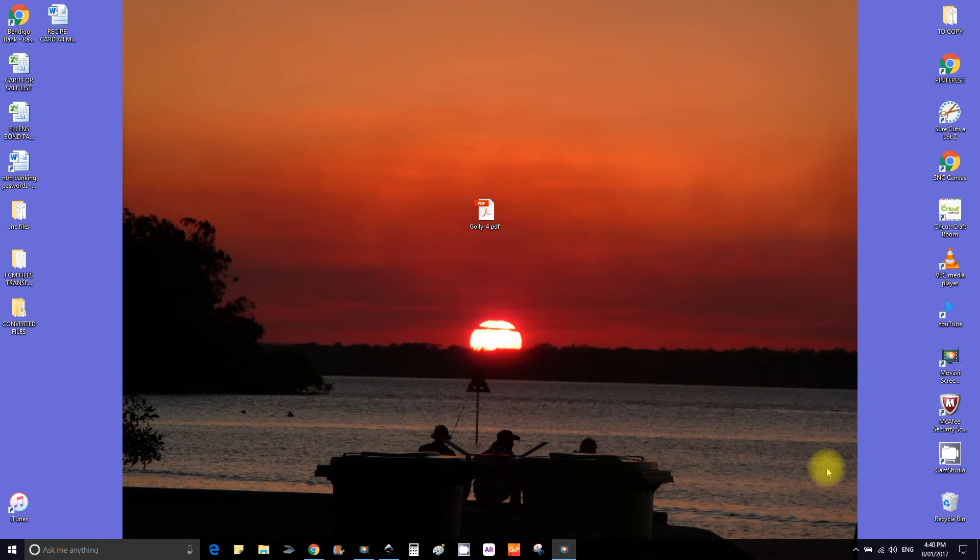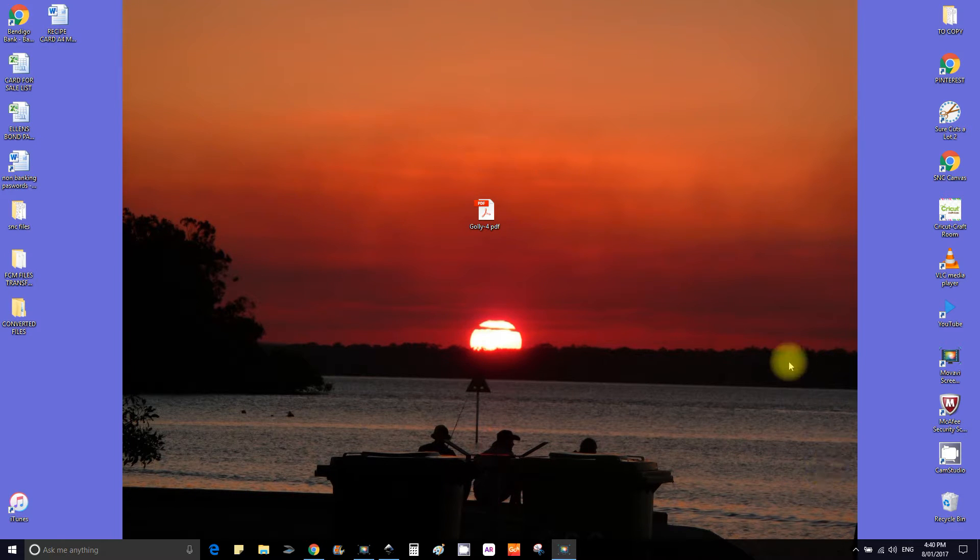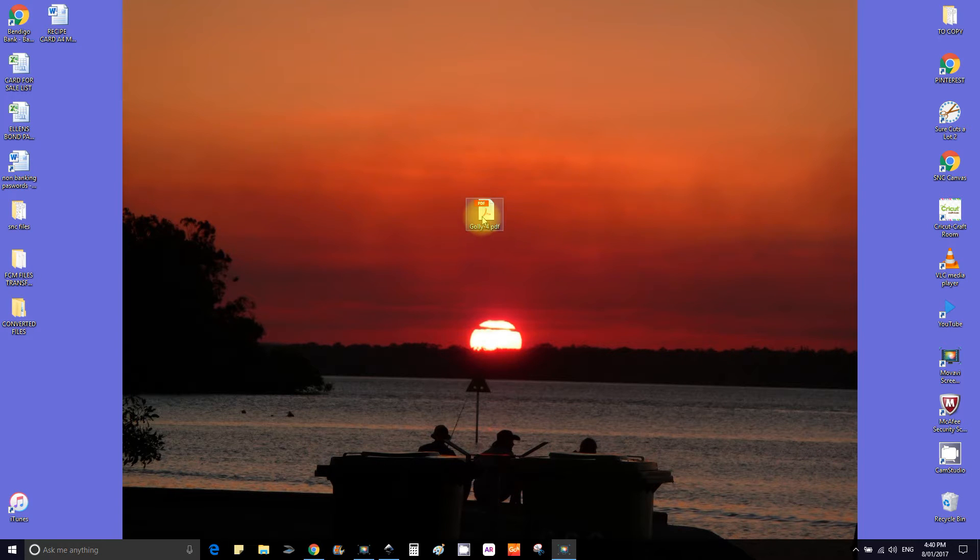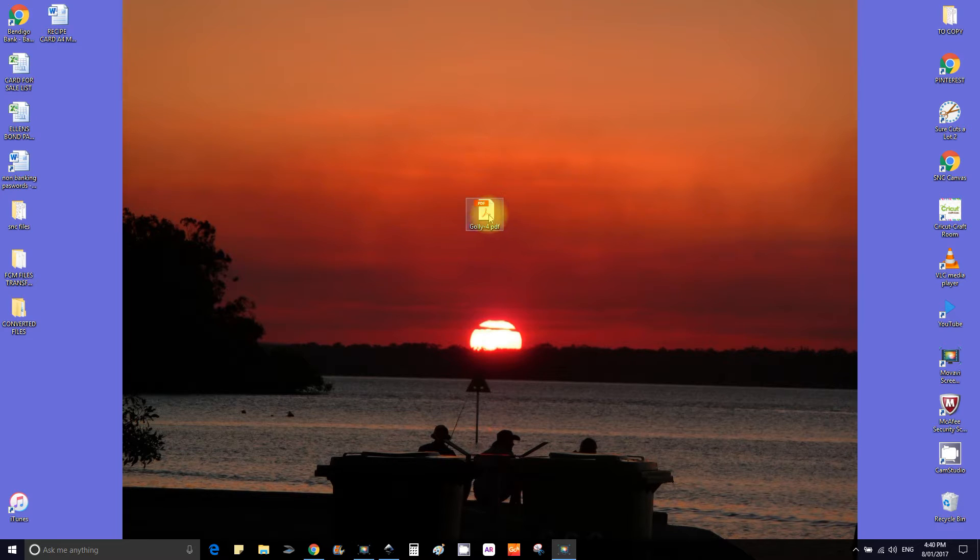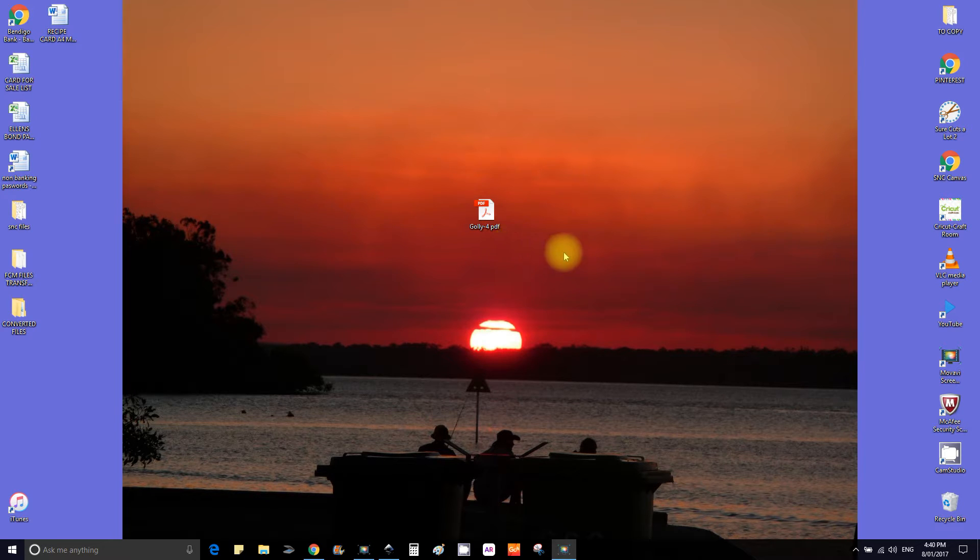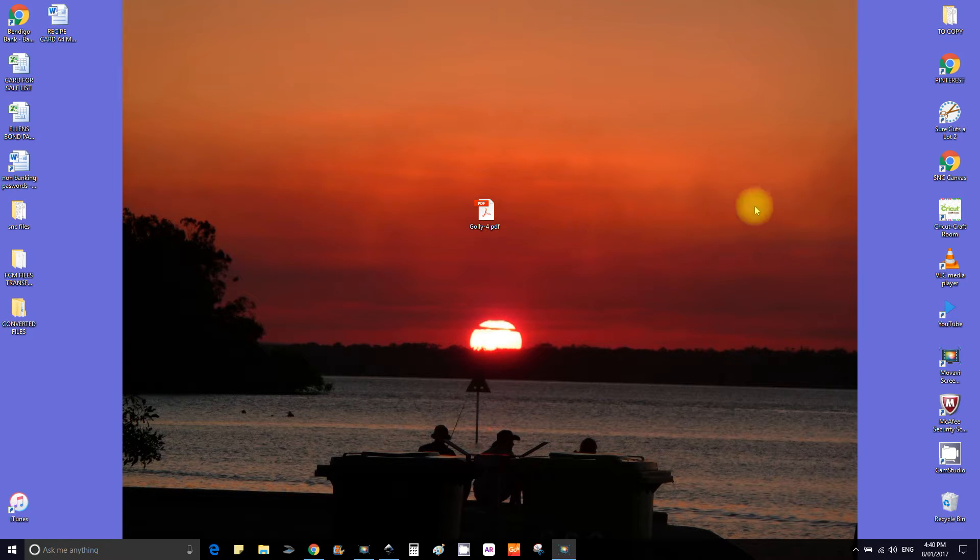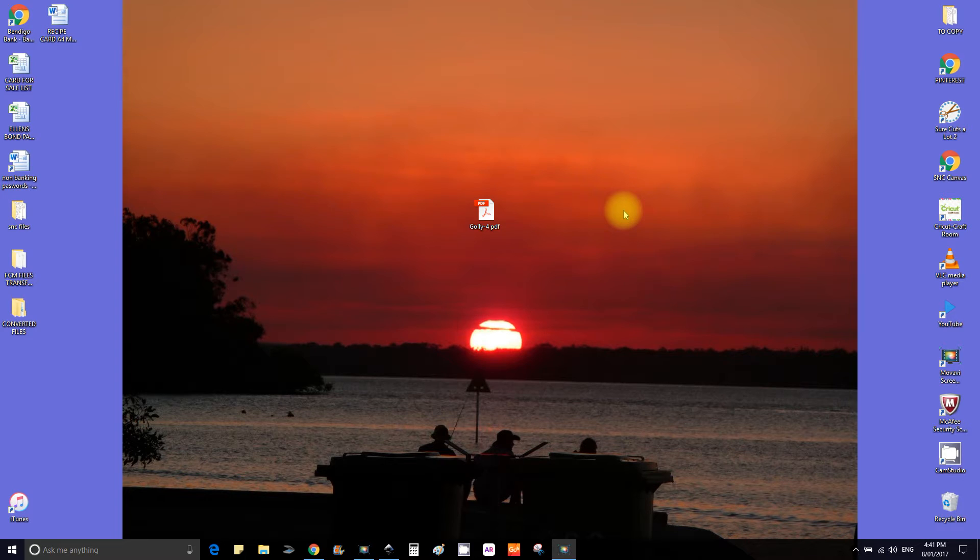Hi YouTubers, it's Roxanne from Roxas Cards and Crafts. Today I'm going to show you how to turn a PDF document into a JPEG or PNG for the purpose of being able to import it to Inkscape and then import it into our Canvas program for the Brother Scan and Cut for the purpose of making it a cutting file.